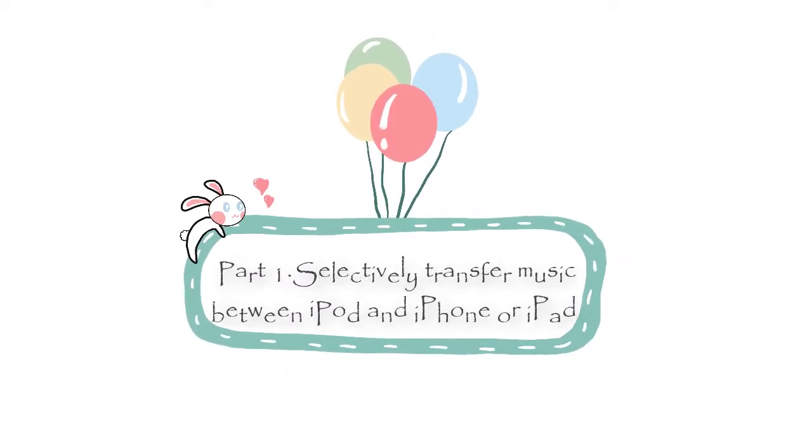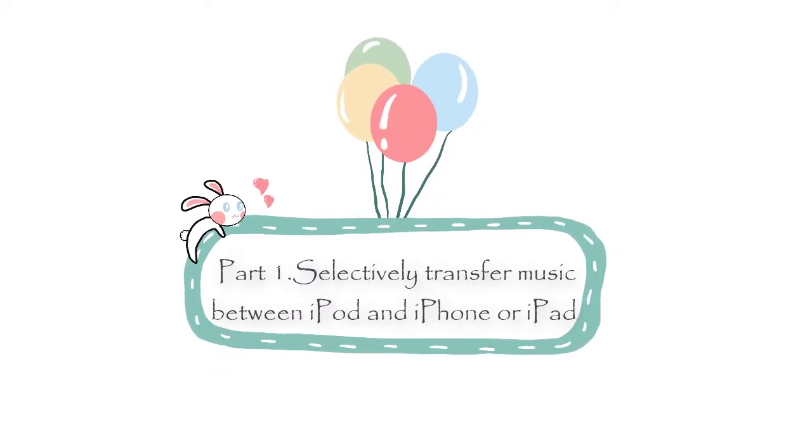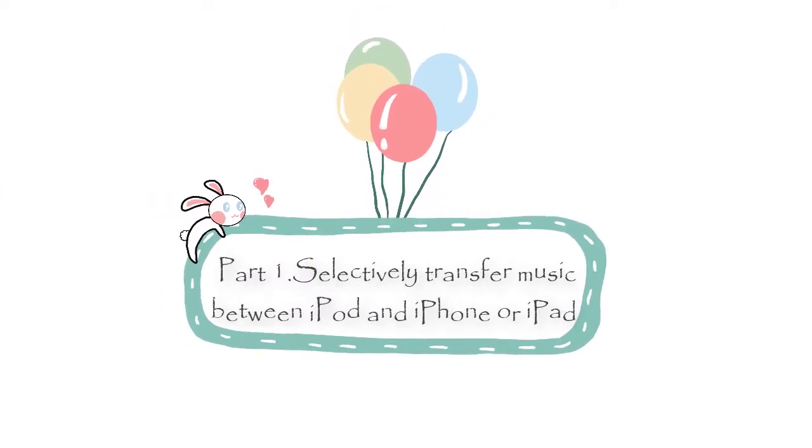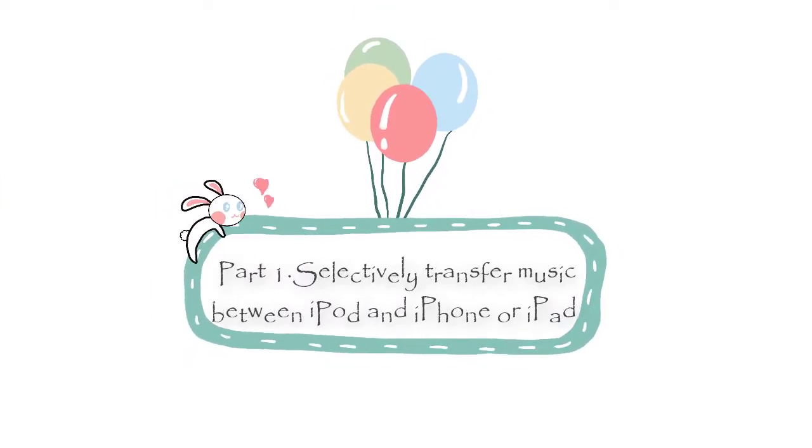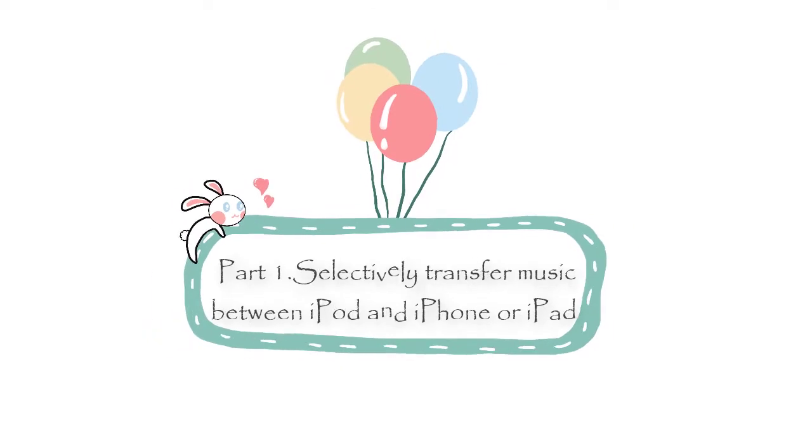Part 1: Selectively transfer music between iPod and iPhone or iPad.